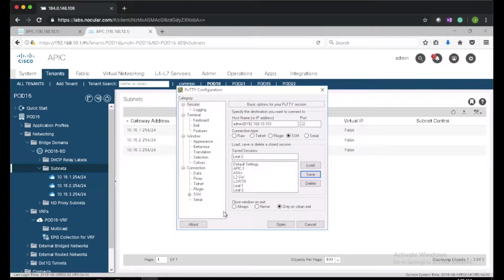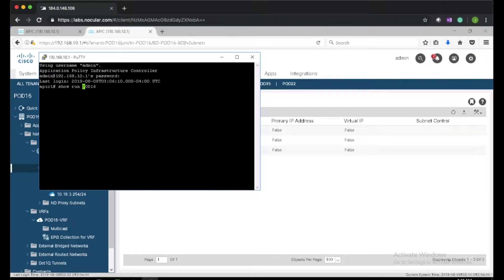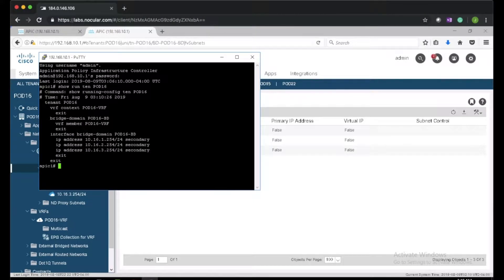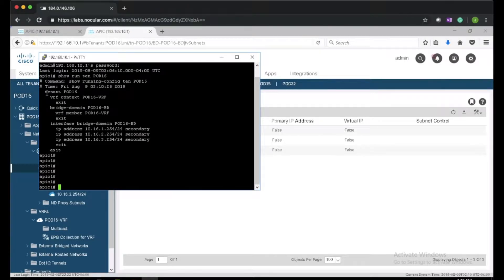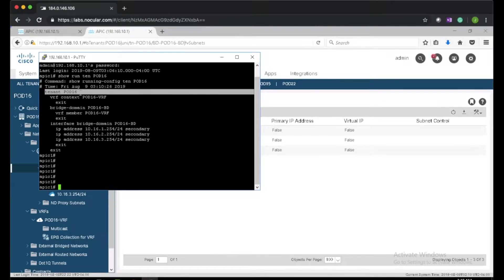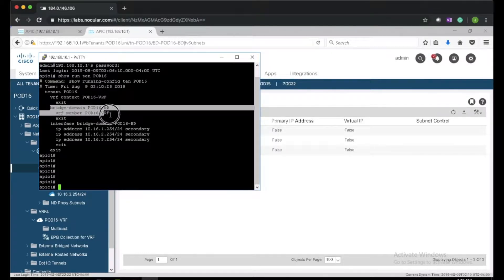I'll log on to the APIC and see what configuration has been pushed from the GUI. If I do 'show run tenant pod16', we can see the tenant is created, there is a bridge domain, and the subnets have been created on the APIC.